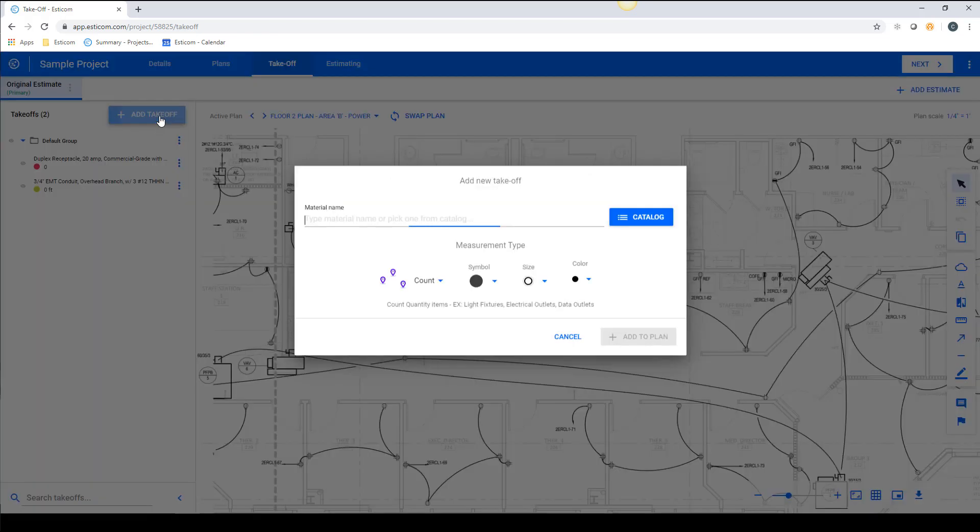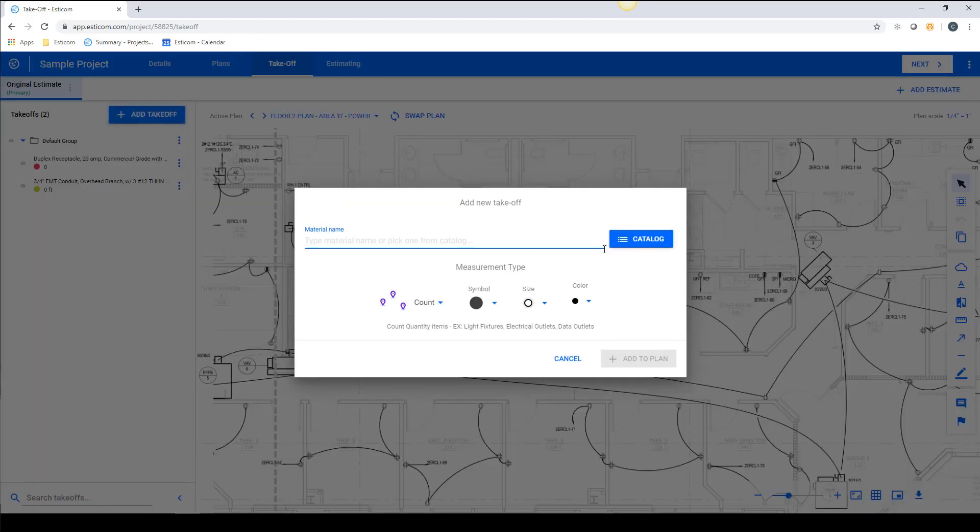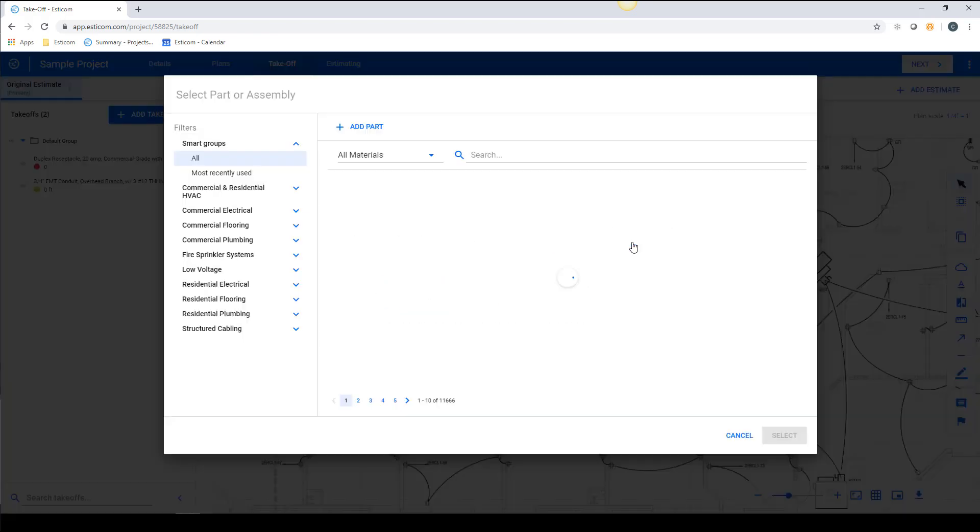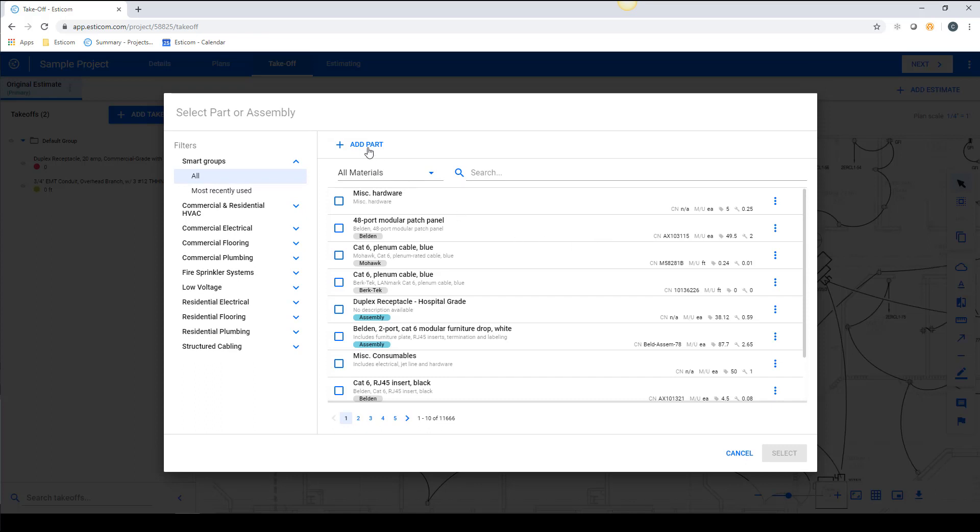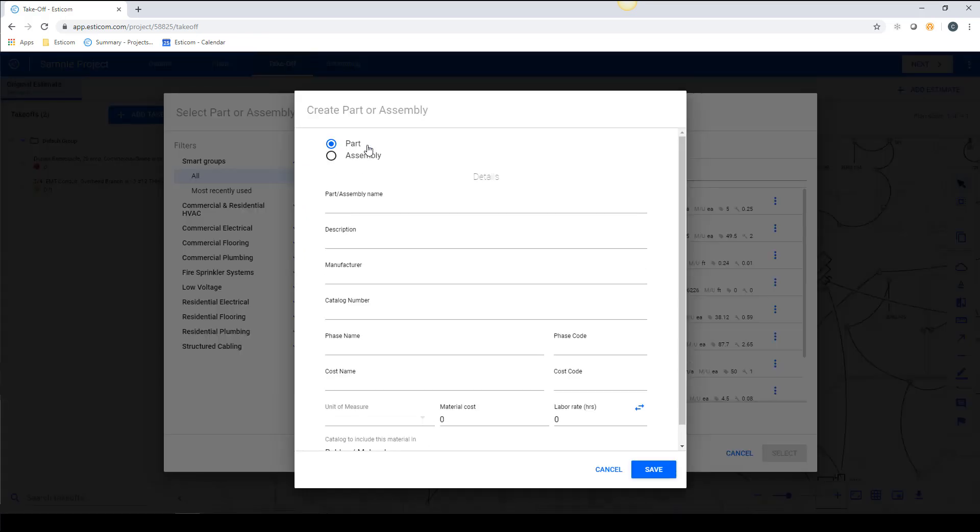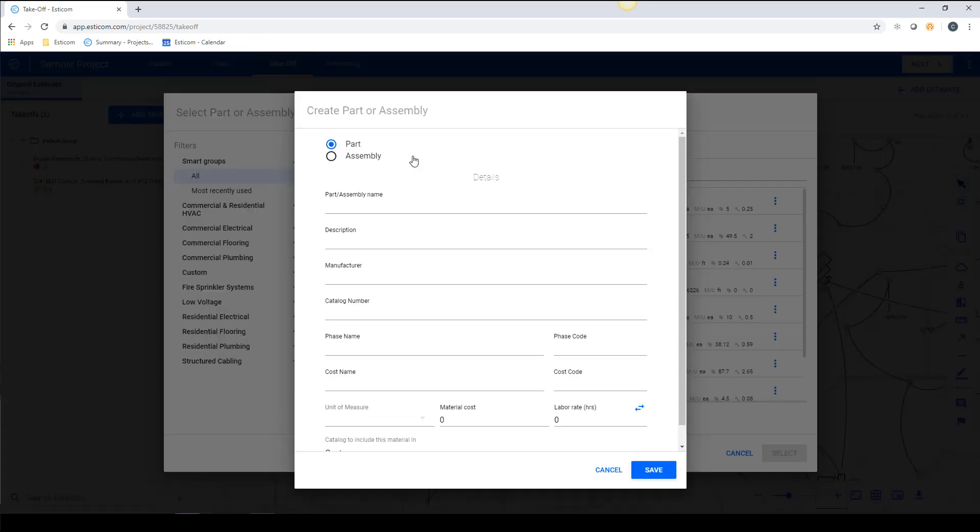Click Add Takeoff, select Catalog, and then hit Add Part. In this first example, we'll build a simple single-layered part.